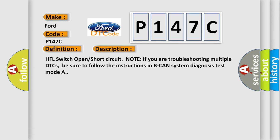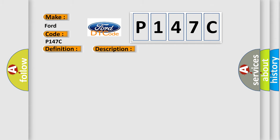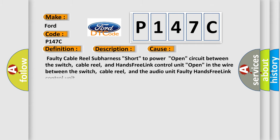This diagnostic error occurs most often in these cases: Faulty cable reel sub harness short to power, open circuit between the switch, cable reel, and hands-free link control unit, open in the wire between the switch, cable reel, and the audio unit, and faulty hands-free link control unit.